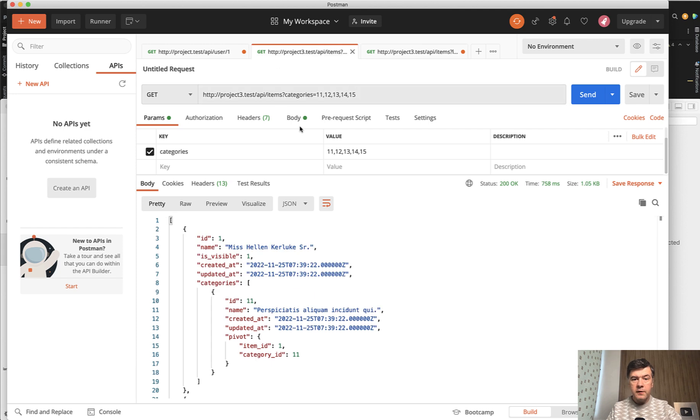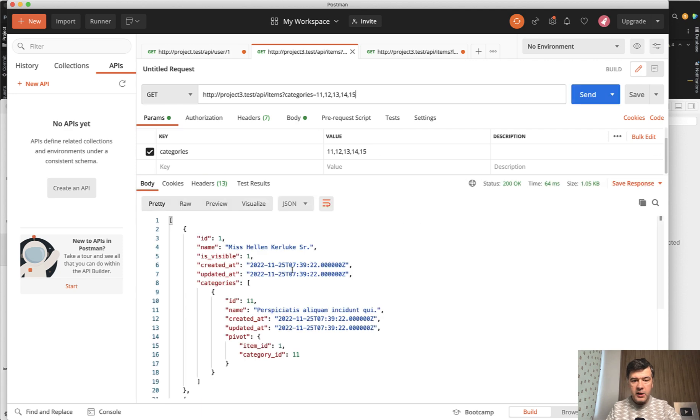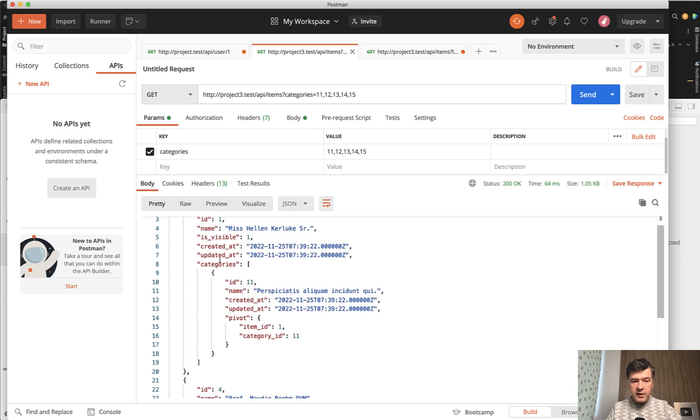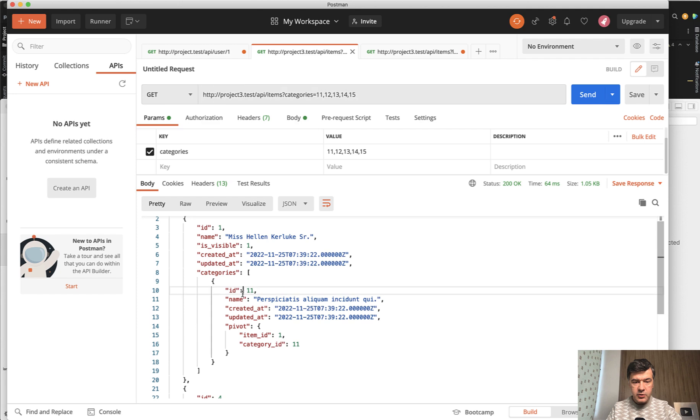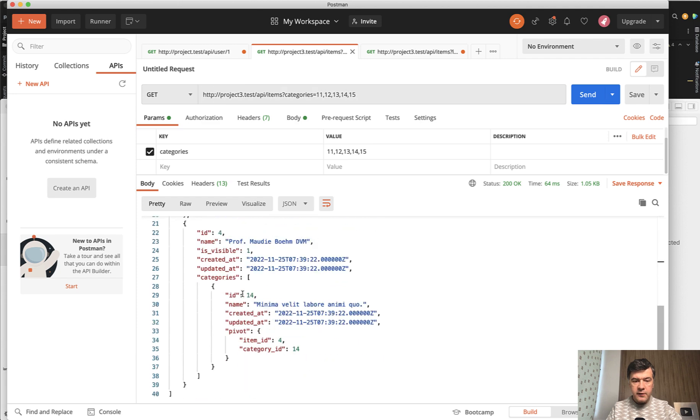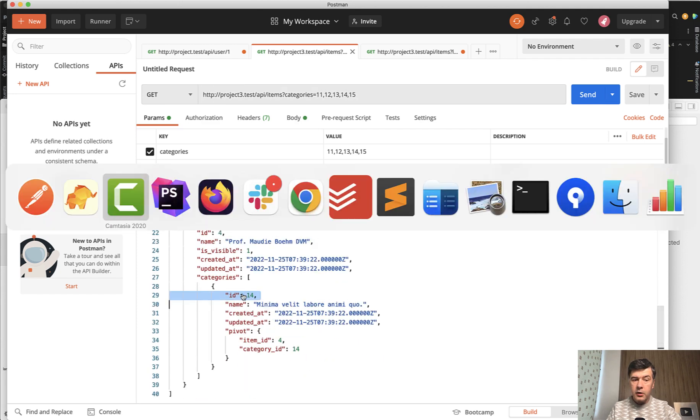Similarly, we can filter by categories, comma separated. And this is the syntax without any Laravel package. So I can filter like this. And then I have items with category 11, category 14, for example. And in the code, we have this.